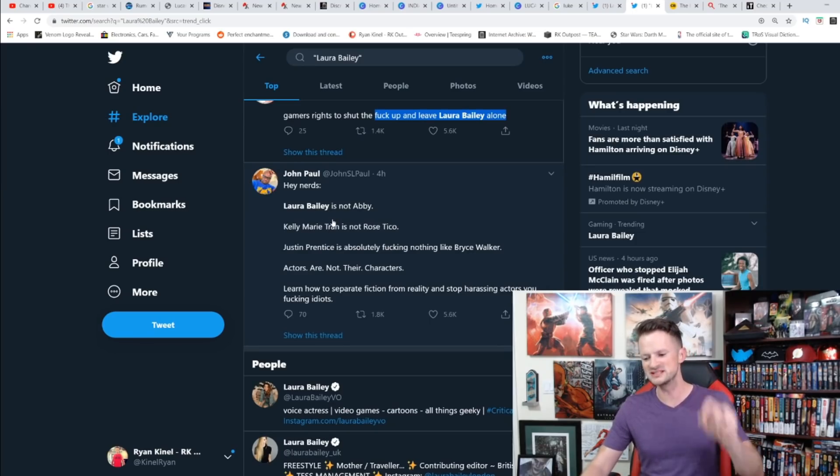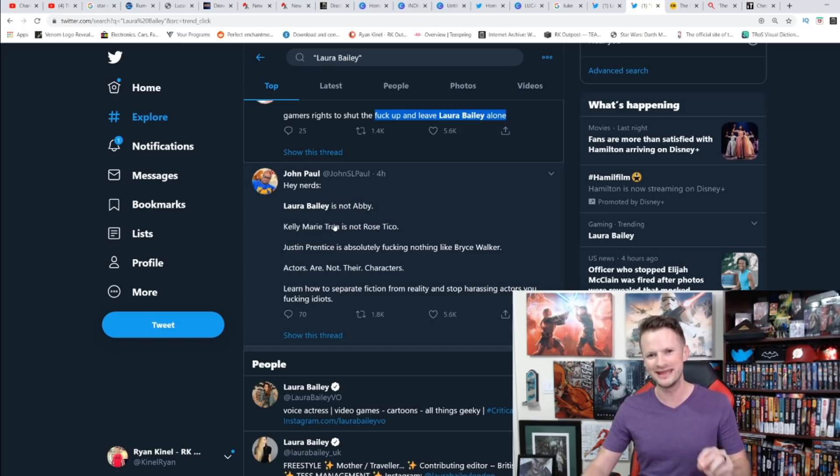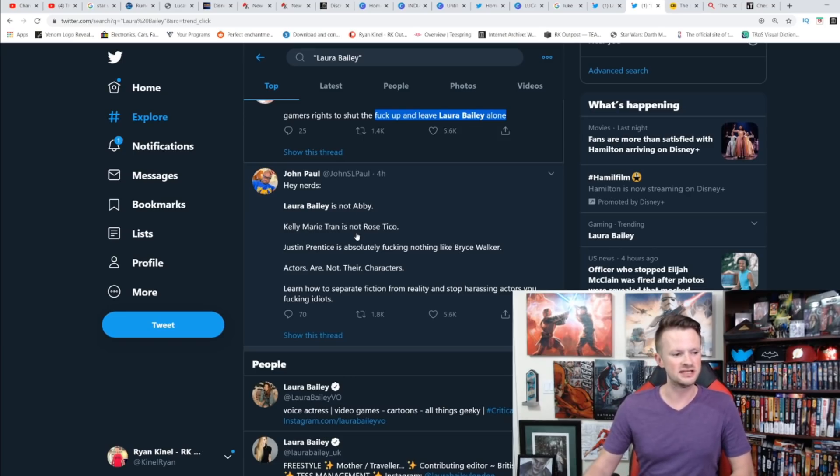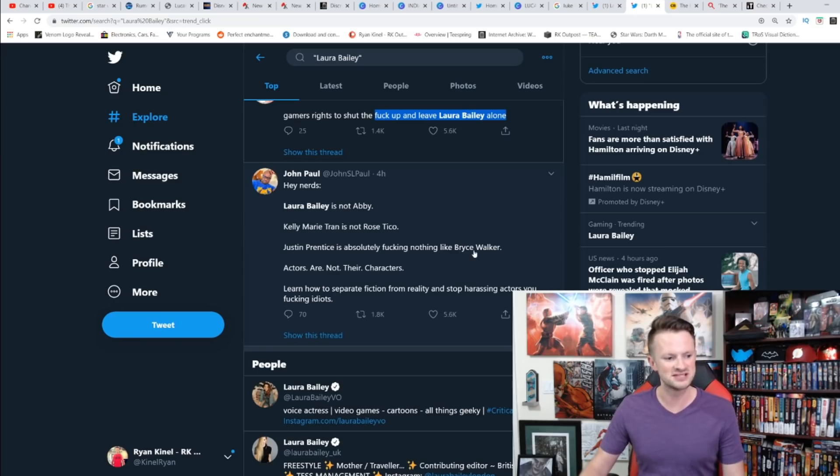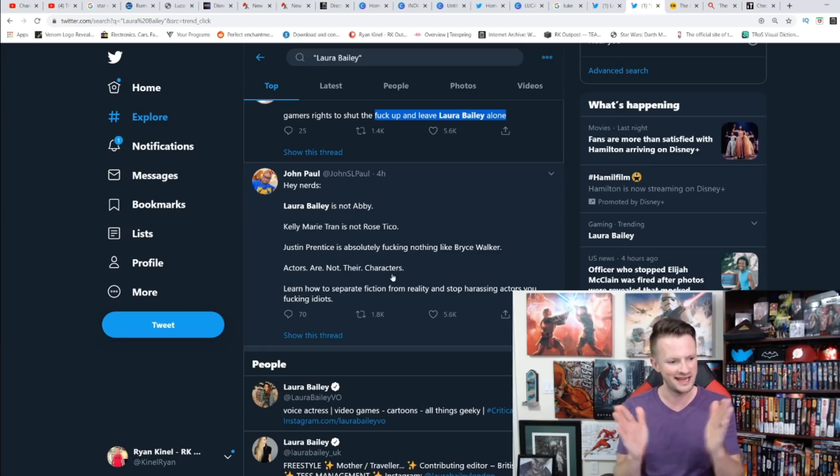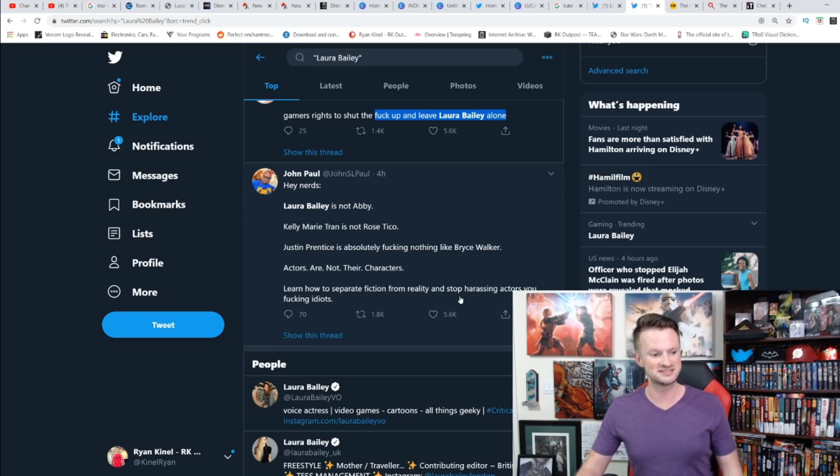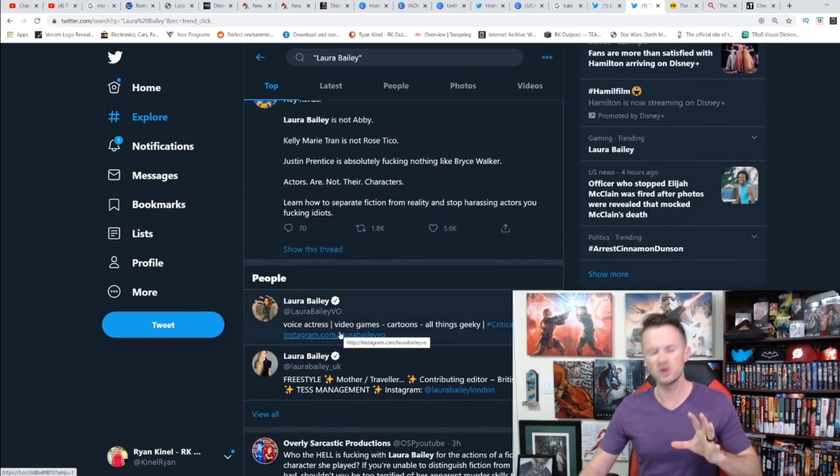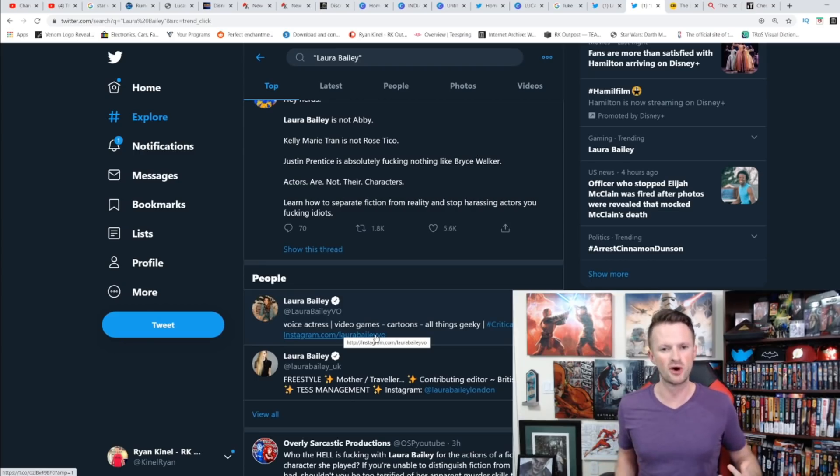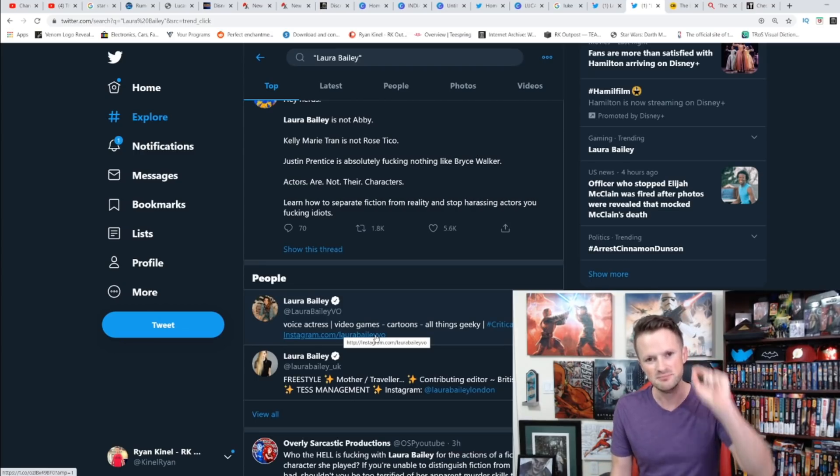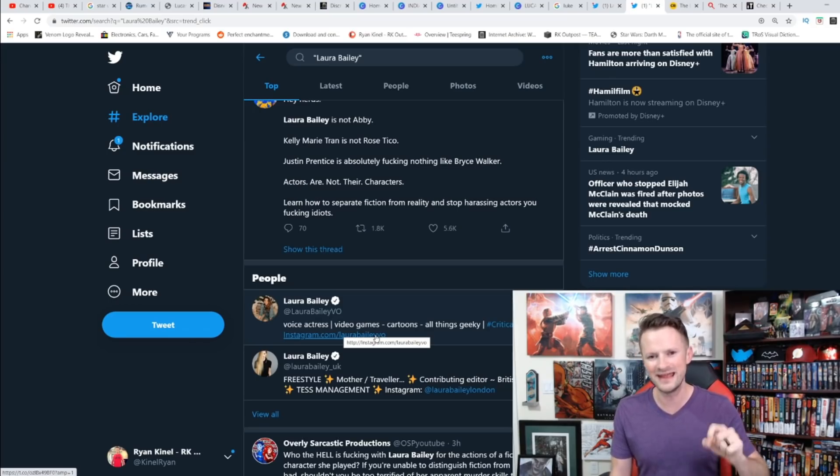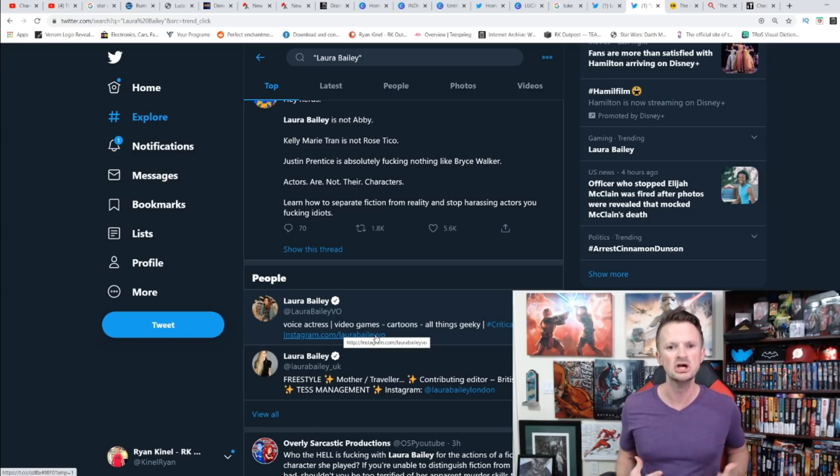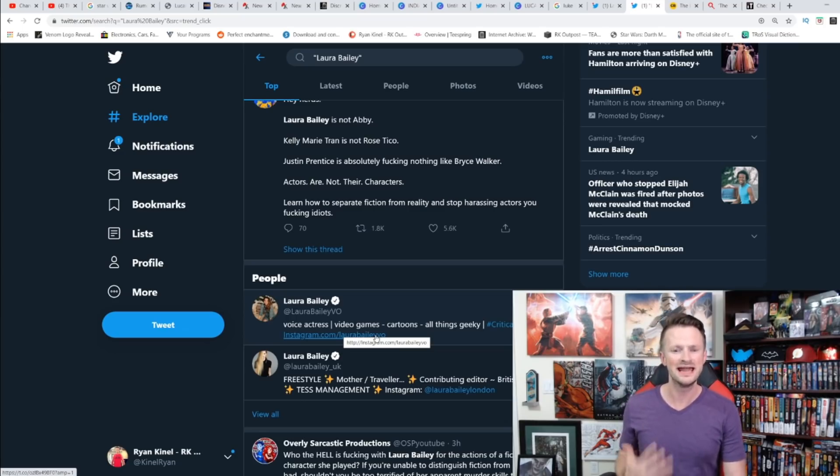Look at this one. This is why I think it brings it back to what happened with The Last Jedi and the narrative that we are going to get going forward. 'Hey nerds, Laura Bailey is not Abby. Kelly Marie Tran is not Rose Tico. Actors are not their characters. Learn how to separate fiction from reality and stop harassing actors, you effing idiots.' The number of people that are sending these kind of disgusting things to Laura Bailey are absolutely minuscule. They're so microscopic they're not even worthy of acknowledging, but that's what everyone is going to do and that's the narrative they are going to set. Just like Kelly Marie Tran, who received a couple criticisms of her character in The Last Jedi and then leaves Instagram because of harassment.